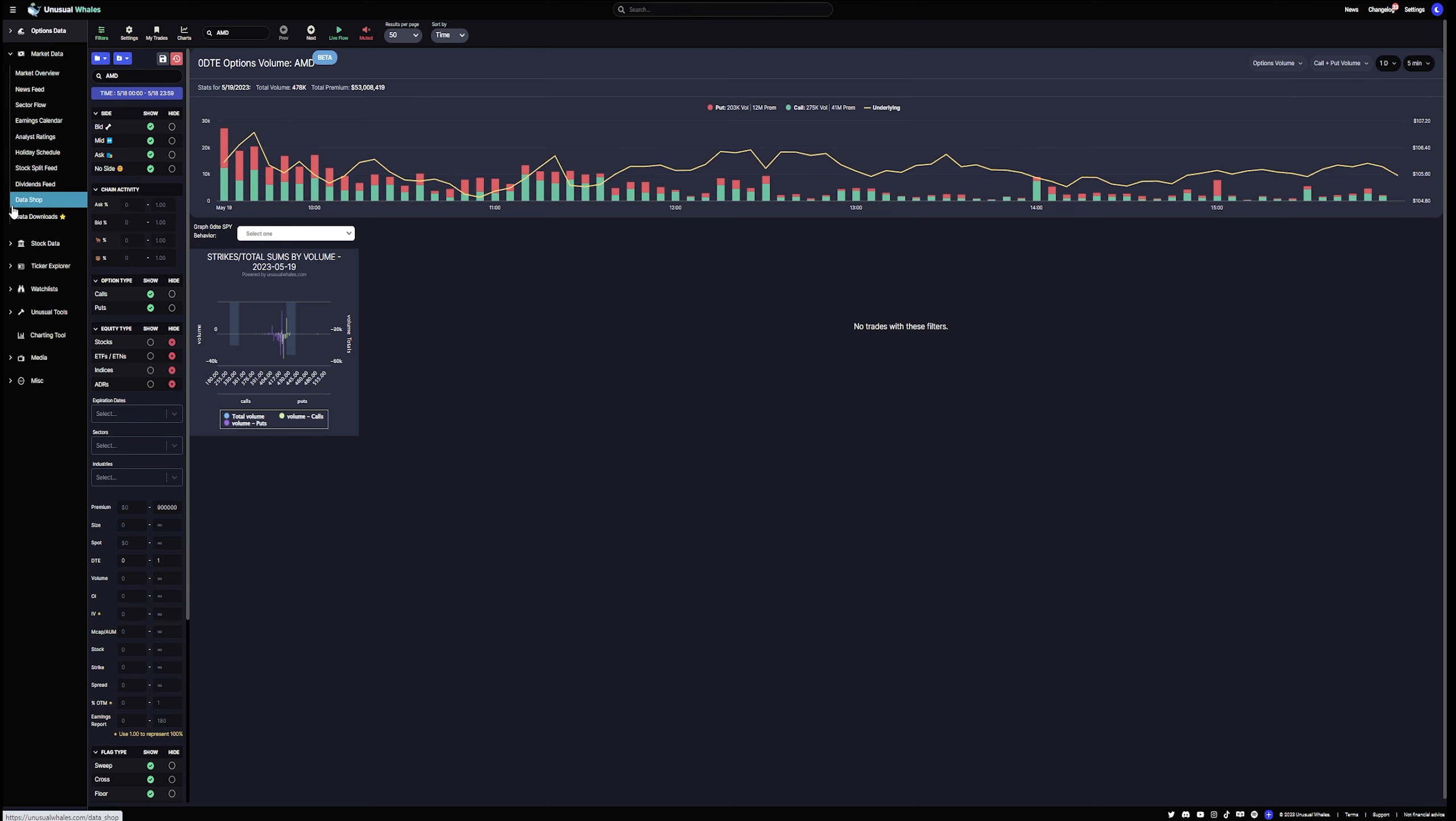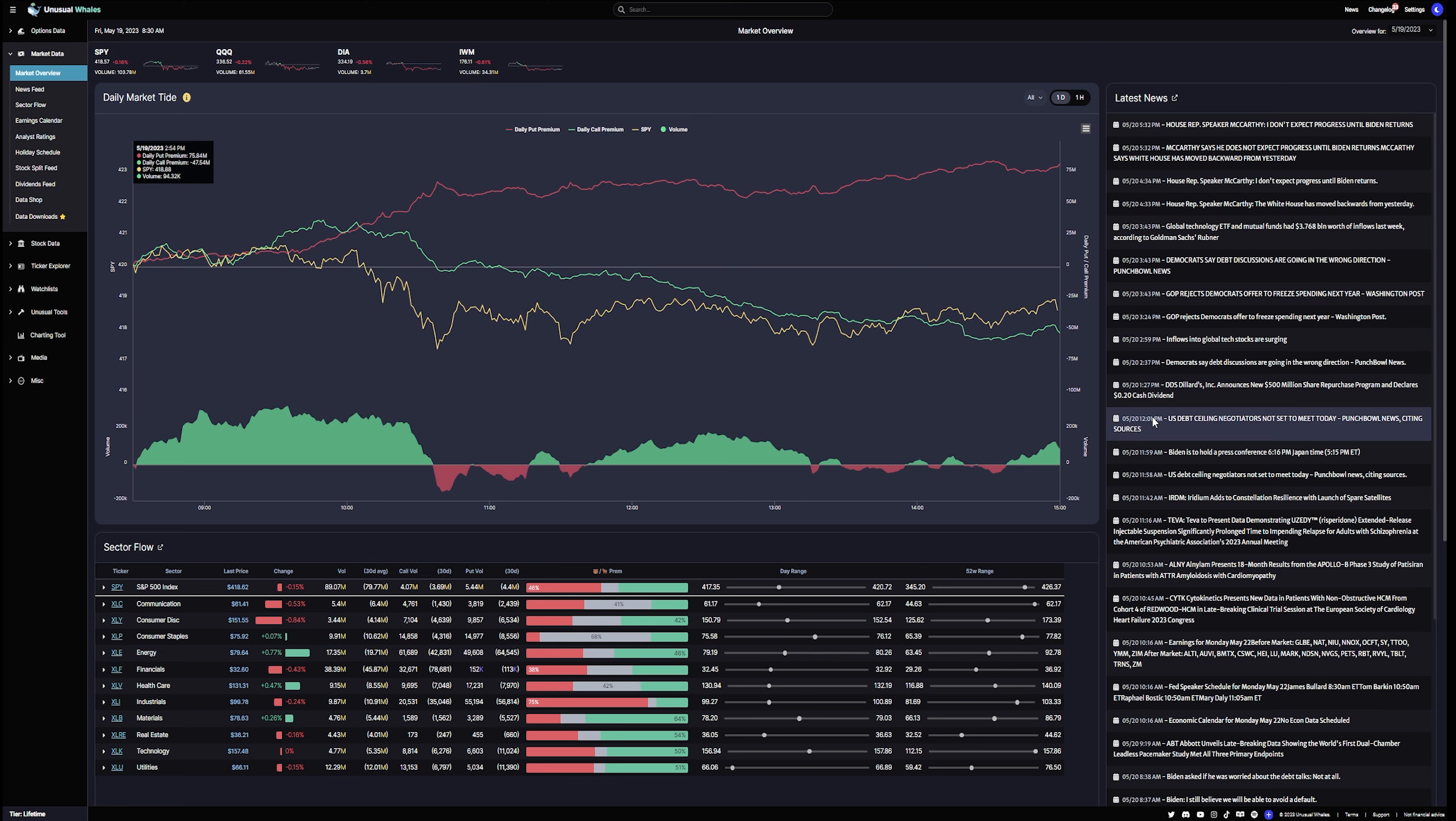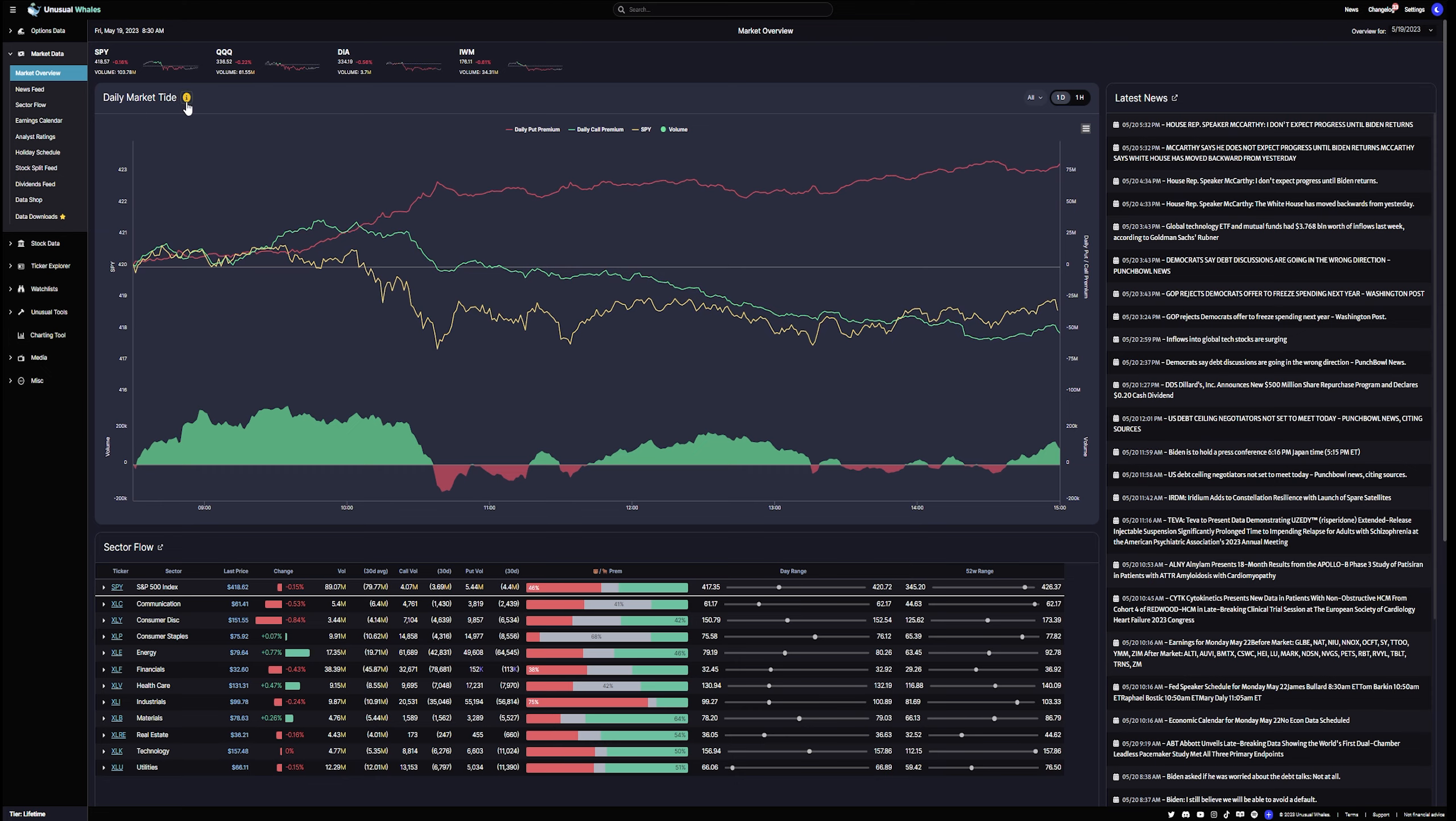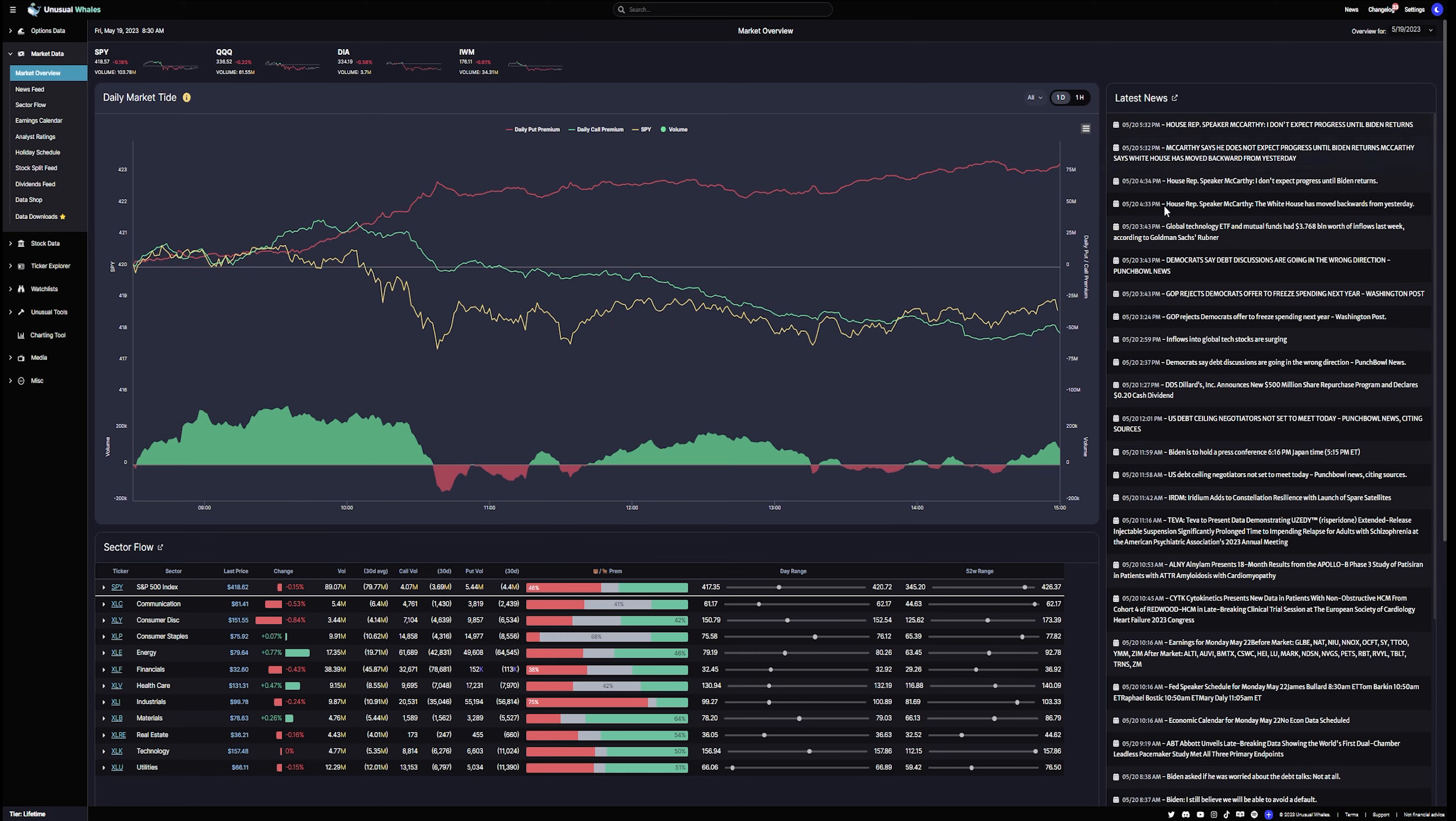Market data. Let's take a look. Market overview. What do we see here? Again, great. And I've covered this in previous videos. You can see Daily Market Tide. You get a lot of information. If you want to know what that means, of course, click here. There's an explanation in the description. You get the latest news. Latest news. What is that? You're going to get good, significant news.